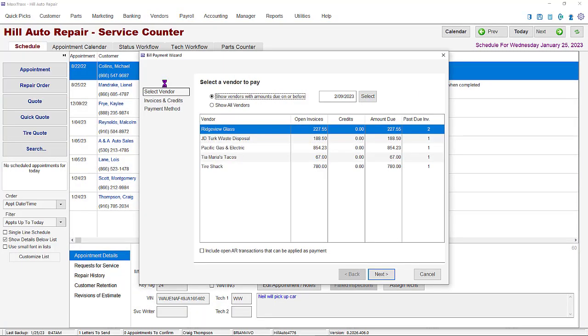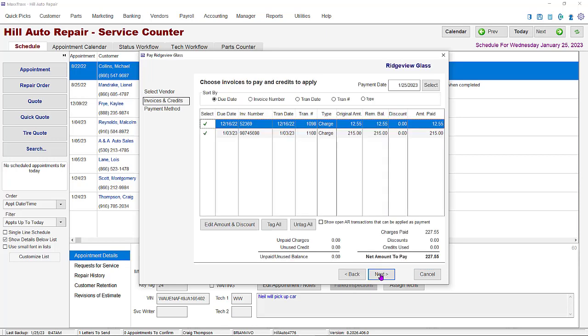Select and highlight the bill you want to pay with the company credit card and click the next button. Tag the individual charges you want to pay and click next again.